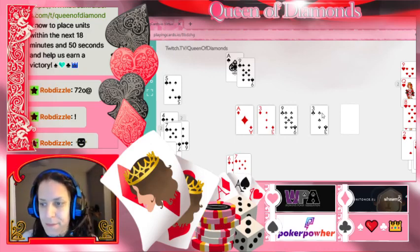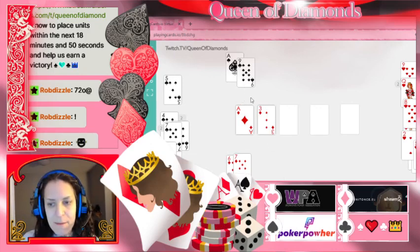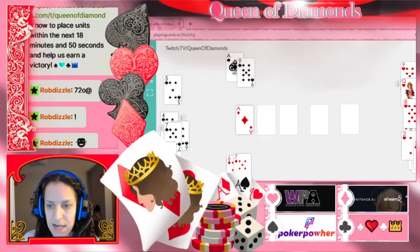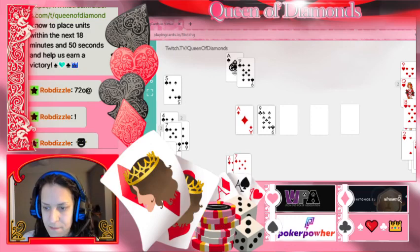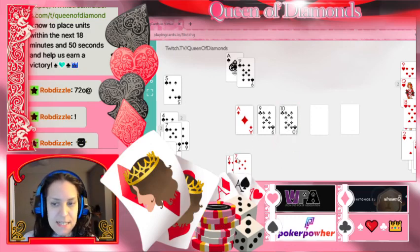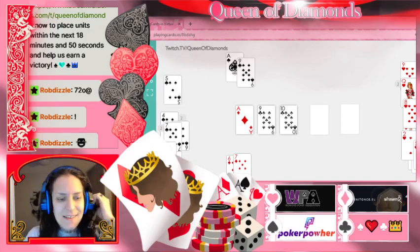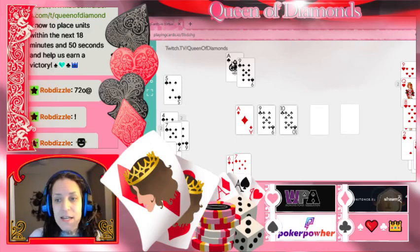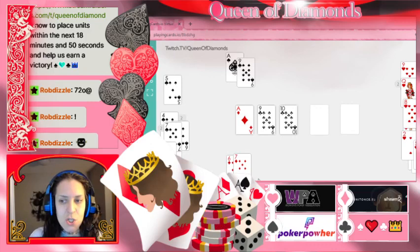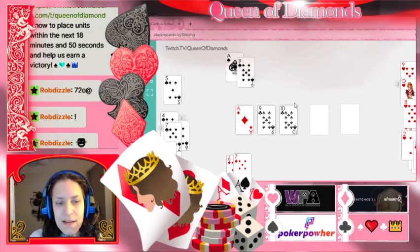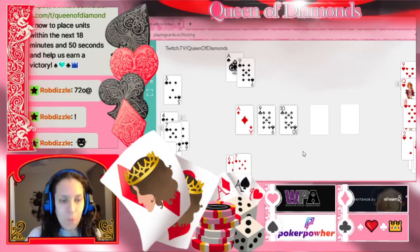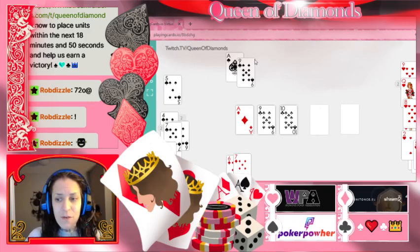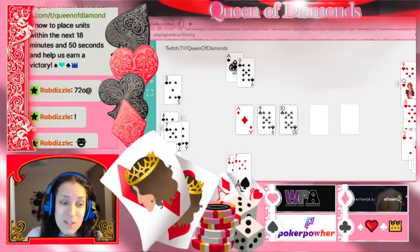Let's look at a straight draw. Say we have six, seven, nine, ten on the board — we need an eight. How many outs do we have? We have four eights presumably still in the deck. Four times four is 16%, which is not a big percentage. So if we're facing a big bet from our opponent here we're going to have to fold because we only have 16% equity.